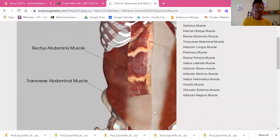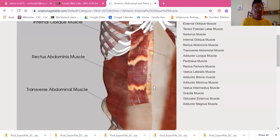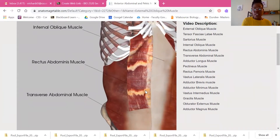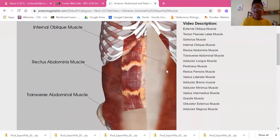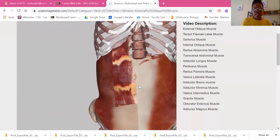We can see bits of the transverse abdominis, which is that inner layer — the third layer of the abdominal muscles. And then we can also see parts of the internal oblique, which are buried beneath on this side.